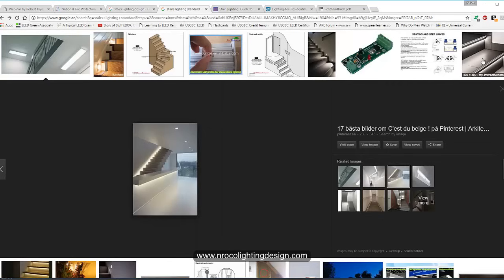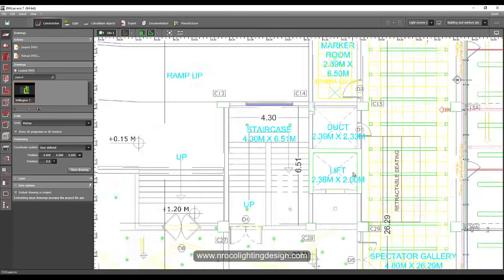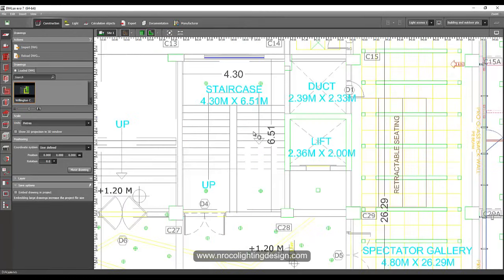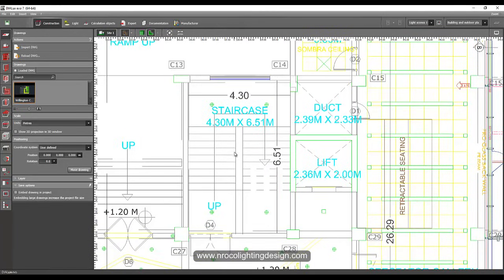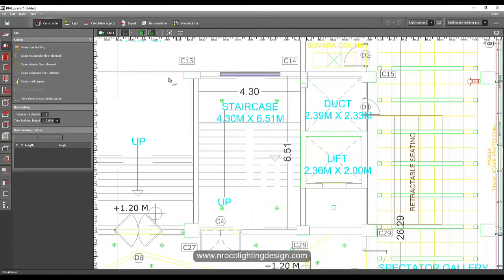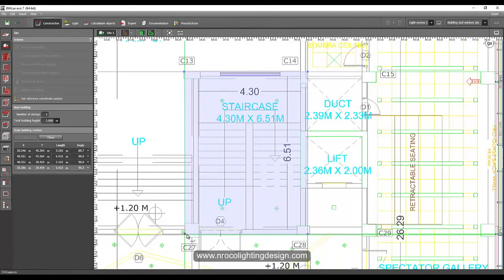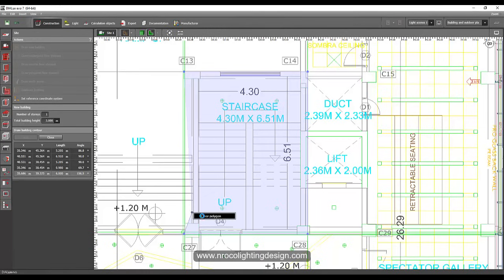I have one example here. I've opened DIALux Evo software and already imported a drawing which has the staircase. We're going to design it using the standard requirement of 100 lux but target 150 lux. Let me first build the staircase and then we'll light it accordingly. Let's not make it too perfect — the important thing is the staircase.